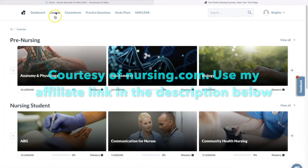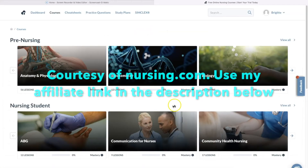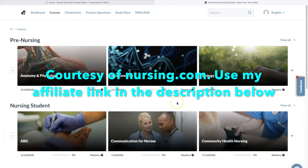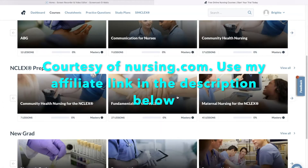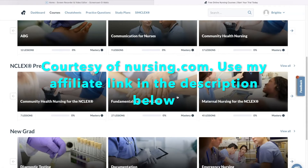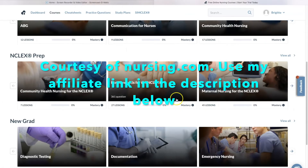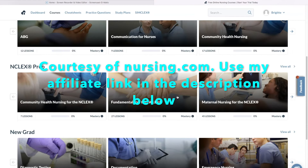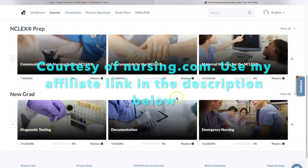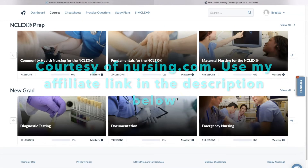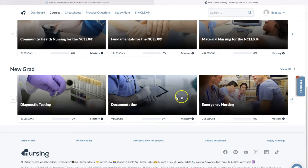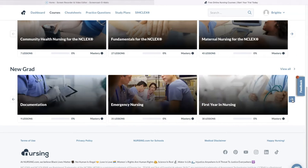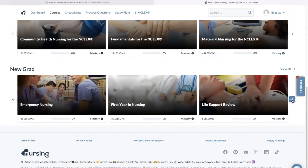Nursing.com is an excellent resource. If you are in nursing school, they have courses, cheat sheets, practice questions, study plans, sim clocks, and videos. Their courses and videos can guide you through nursing school so that you can consolidate studying and focus on what you really need to know. If you want to learn more about nursing.com, check out my affiliate link below.